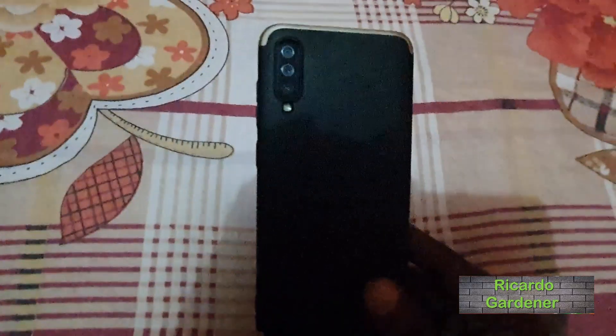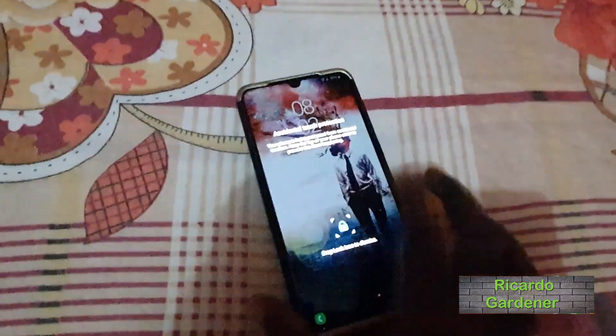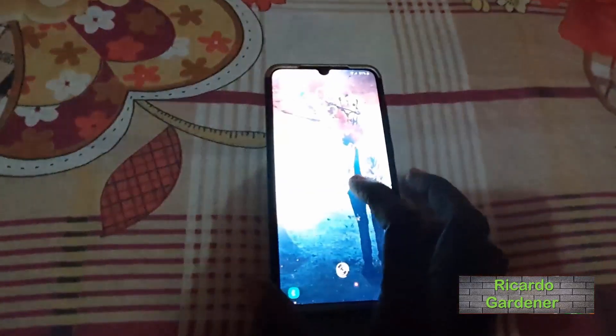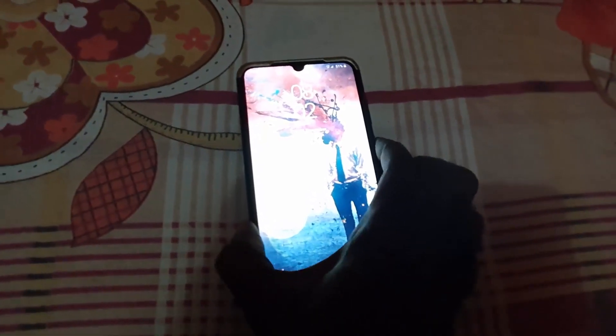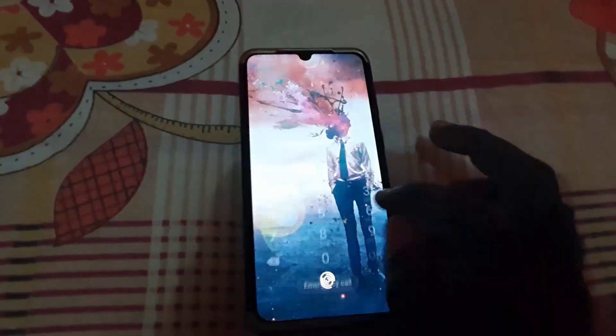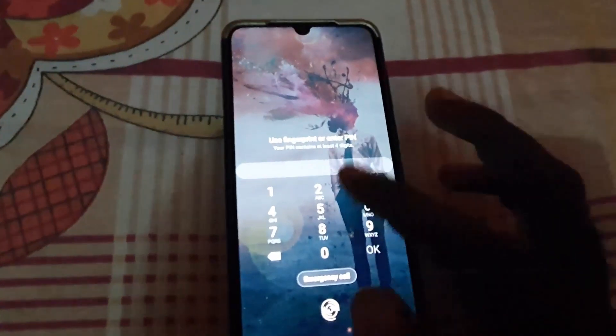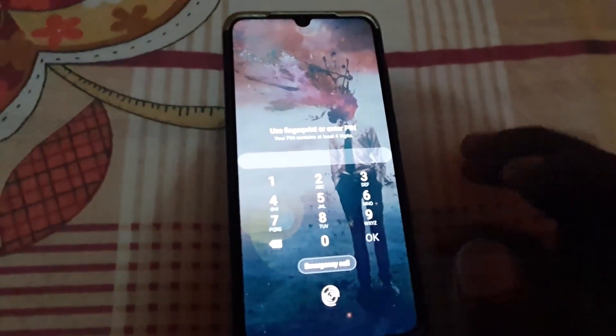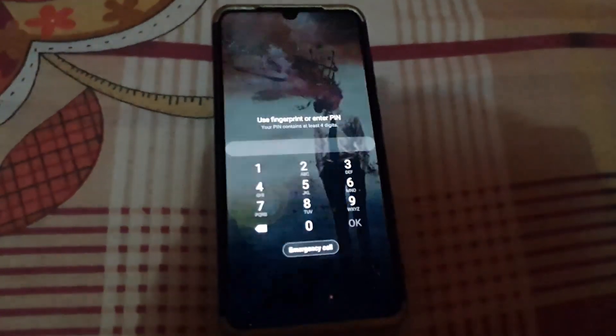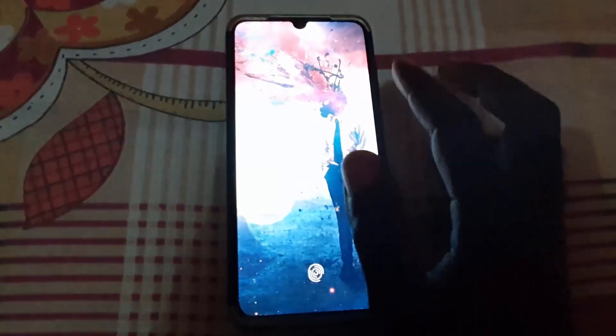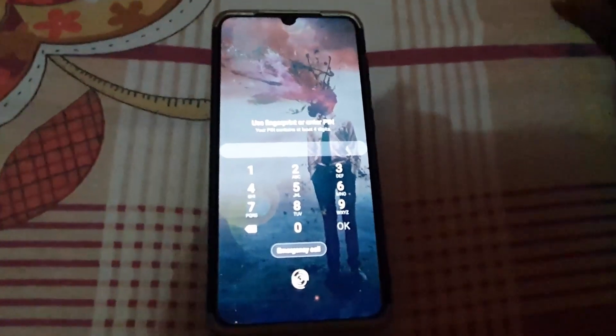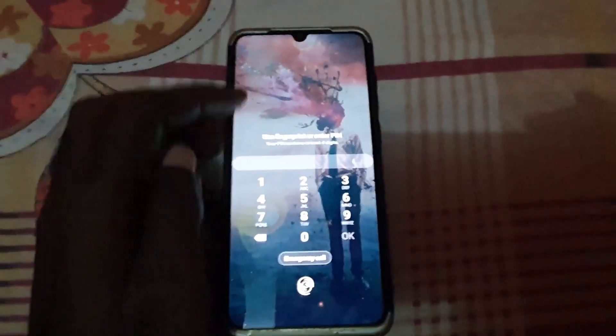Hey guys, this one is for those who have the Galaxy A70. If you have an A70 and your device, whenever you're at the lock screen, you enter your password and you see that your password is incorrect — despite the fact that you're sure the password is correct — this tutorial is going to show you how to fix that issue. Sometimes this means there is a software glitch.